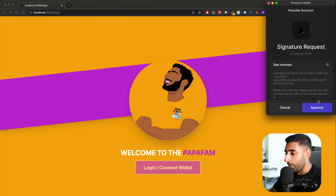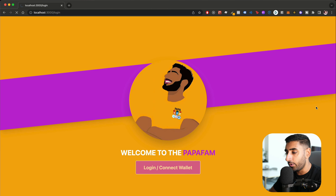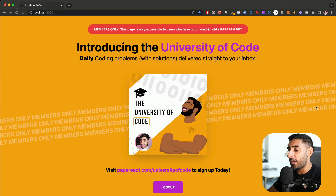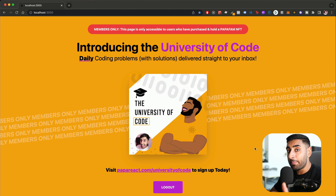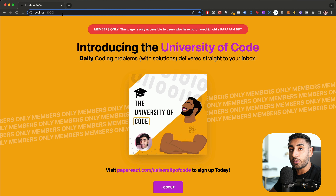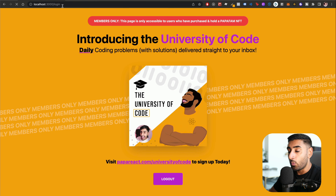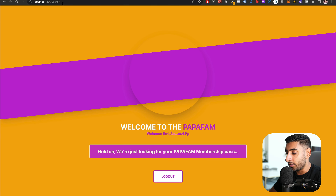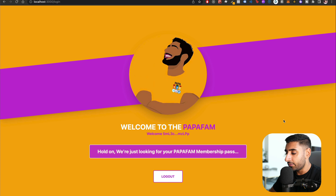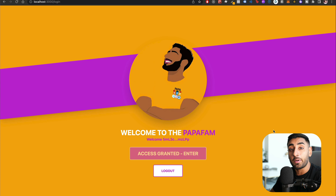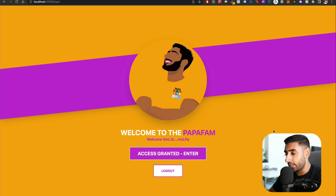We can go ahead and log in — it pops up with my Phantom wallet asking me to approve. Once logged in, we get exclusive access to this protected route. Let's jump over to the login page while actually logged in with a valid pass. It loads and says it's looking for your membership pass — and it found it!